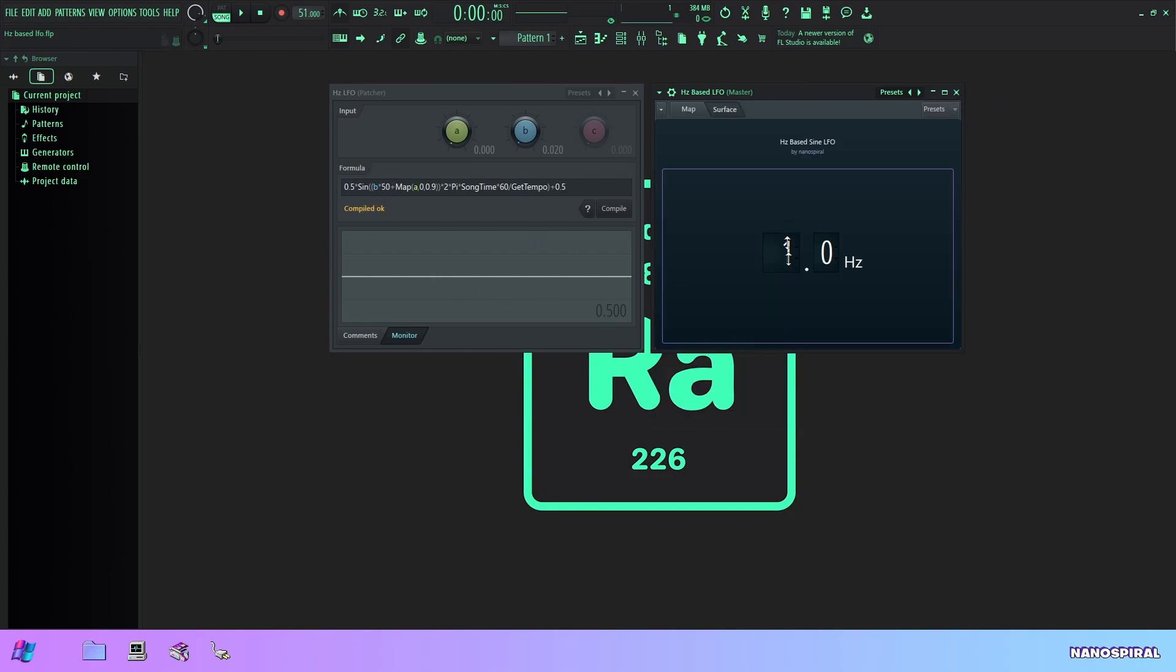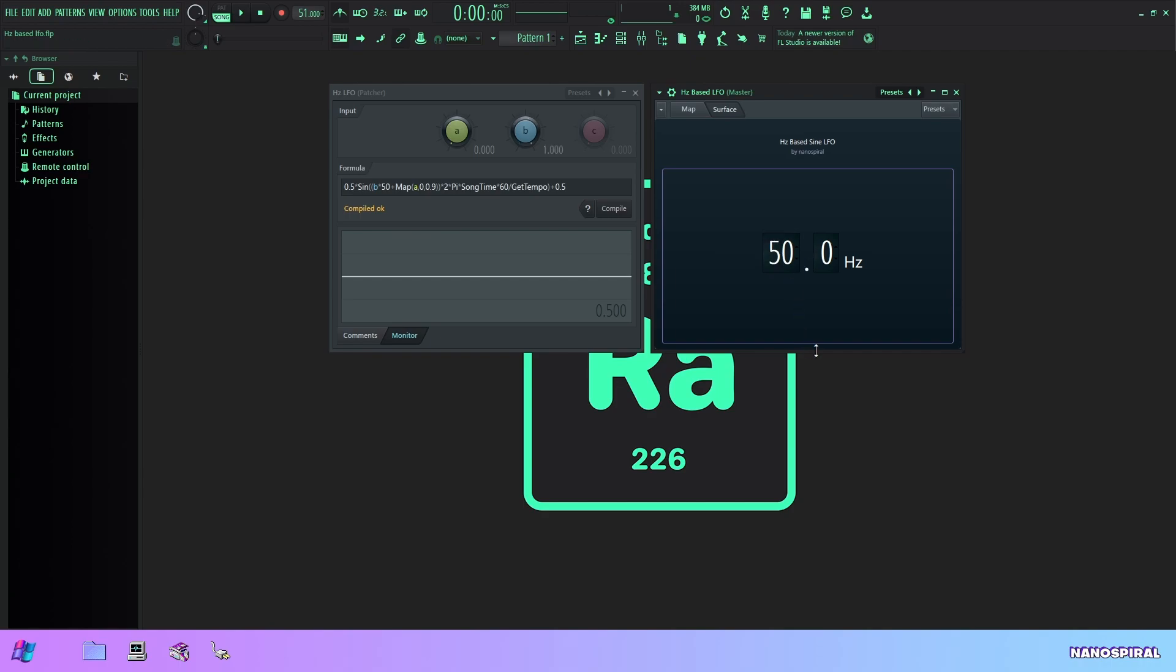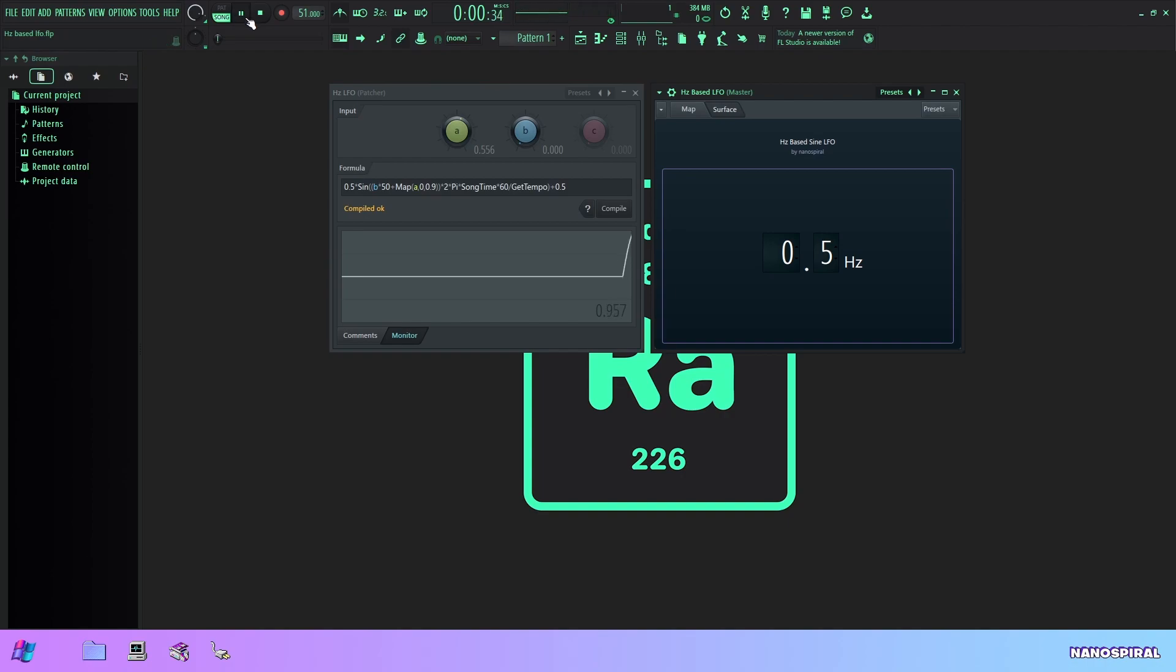So b is this slider here, so when I change it you can see that b is also changing and I'm multiplying it by 50 because I just set 50 as the maximum value of this LFO, so 50 hertz is the fastest that you can set this to. And you might also notice that we have a decimal point, so yes you can also set this to a fraction of a hertz, so we could do like 0.5 hertz.